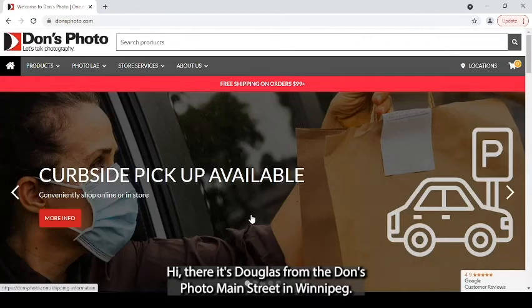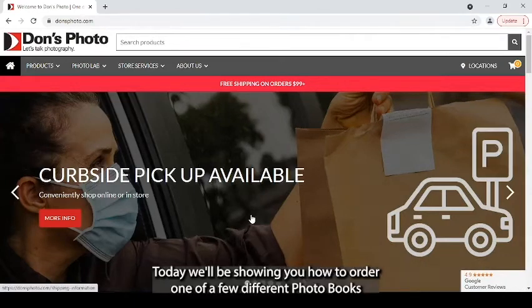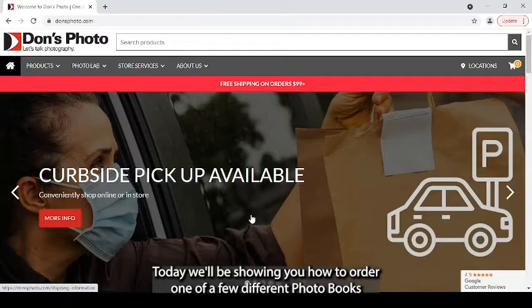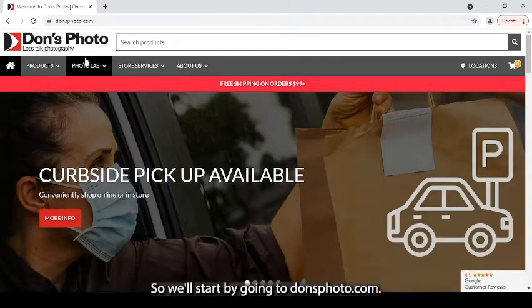Hi there, it's Douglas from the Don's Photo Main Street in Winnipeg. Today we'll be showing you how to order one of a few different photo books that we offer.